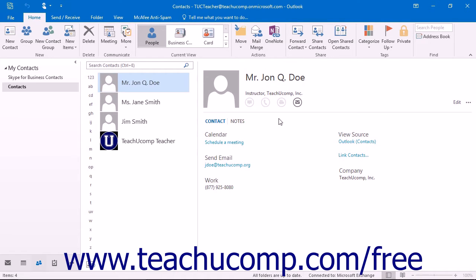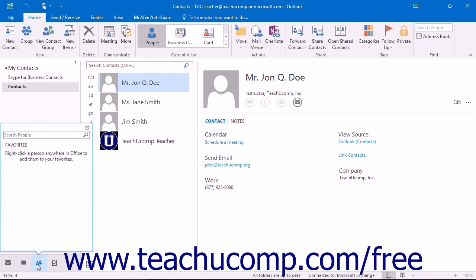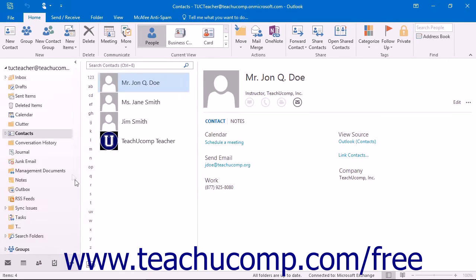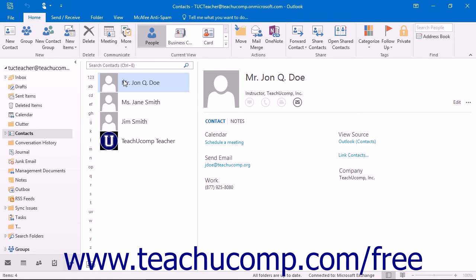You can view the contents of the Contacts folder by clicking the People button in the navigation bar. Alternatively, you can click the Folders button within the navigation bar and click the Contacts folder in the folder pane. By default, Outlook will display the People folder in the new People view.